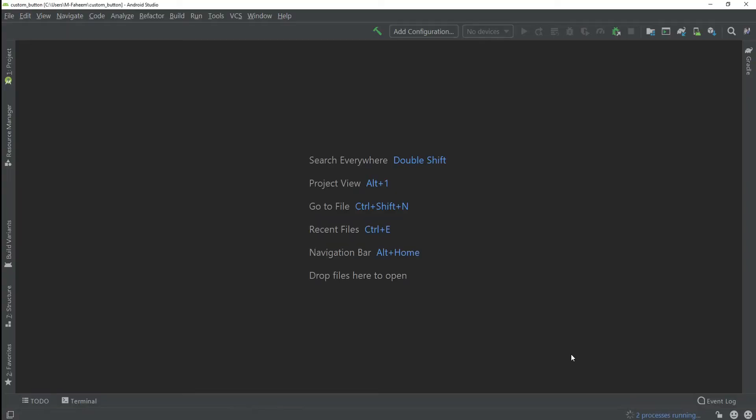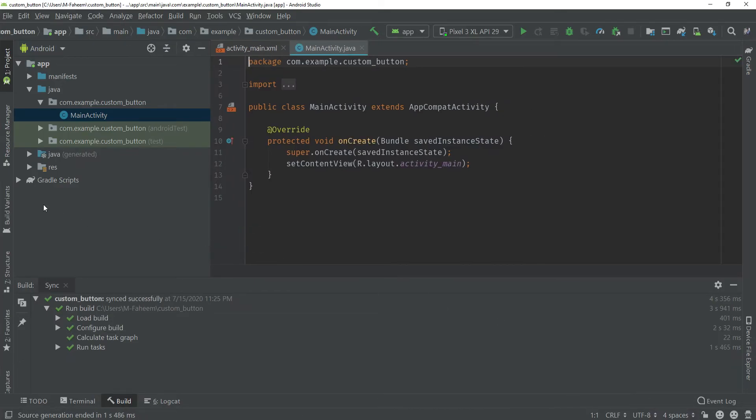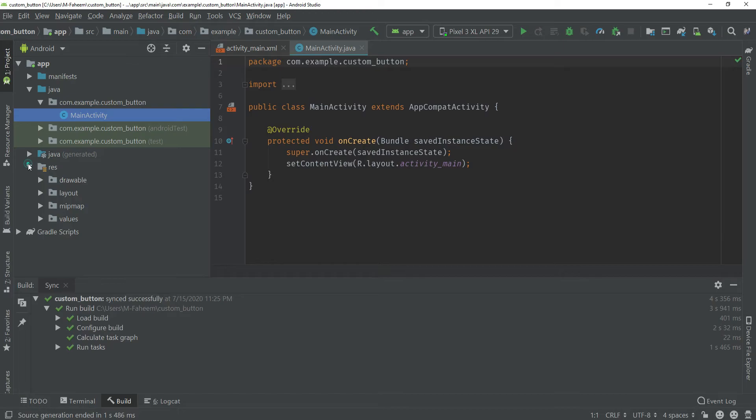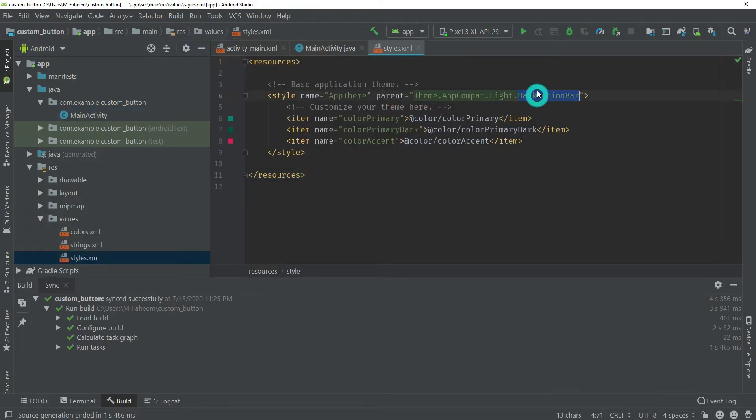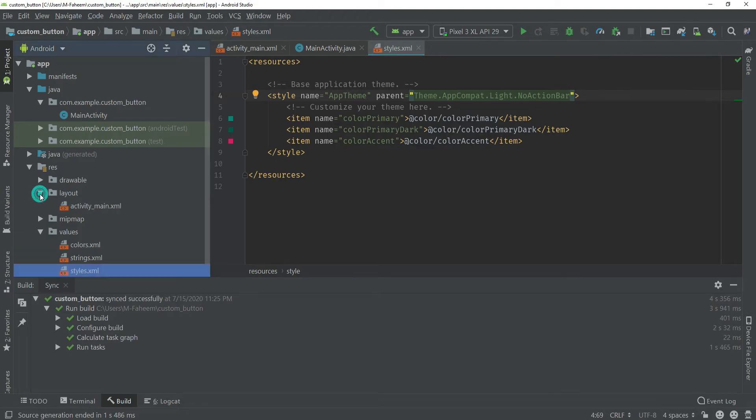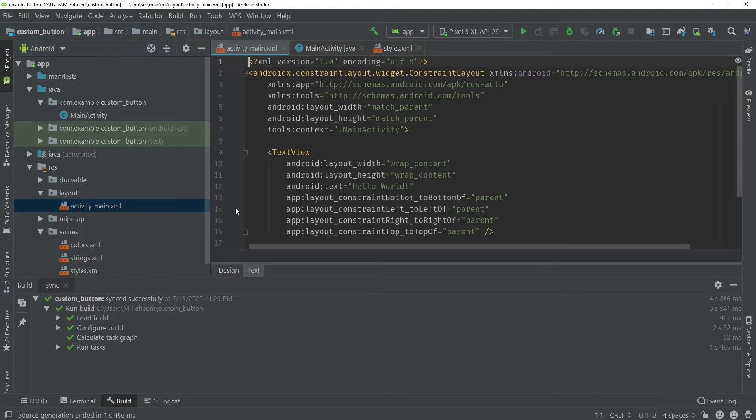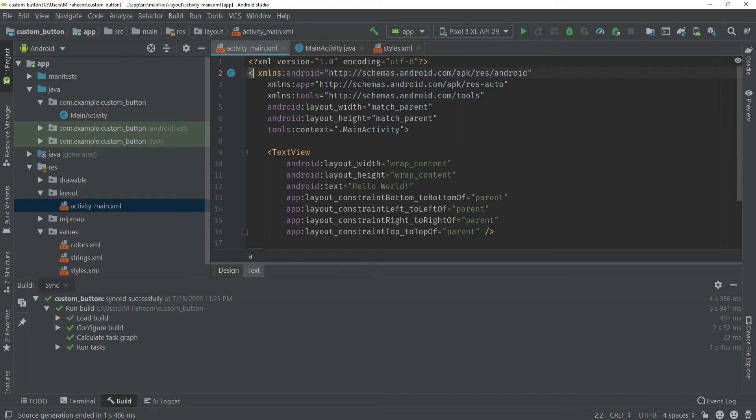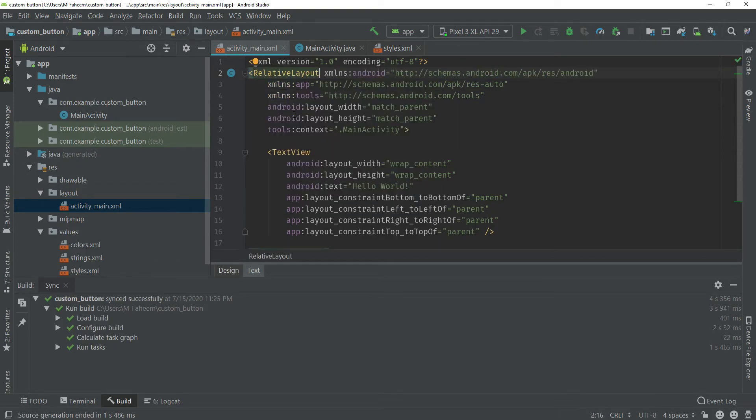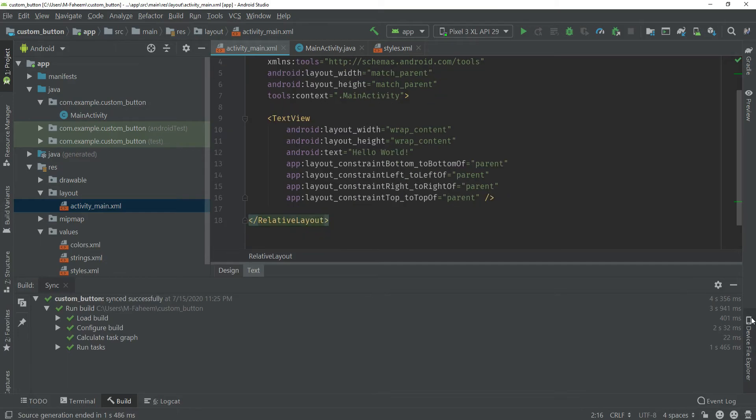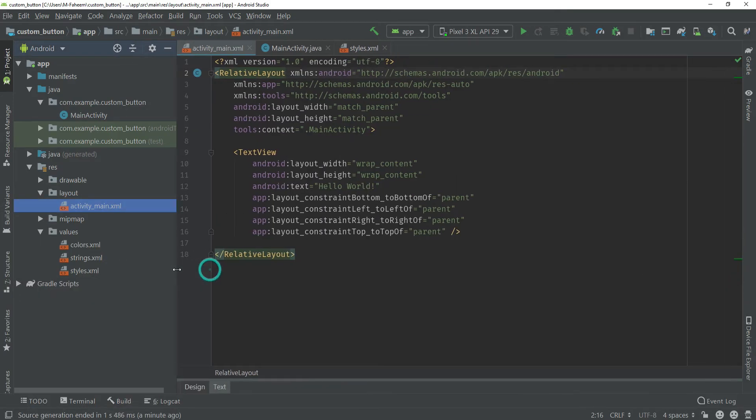Click on finish button. You can see that our project has been ready. First of all you have to go to Resource, Values, style.xml and change this DarkActionBar to NoActionBar. After this go to your layout activity_main.xml and change this ConstraintLayout to RelativeLayout.